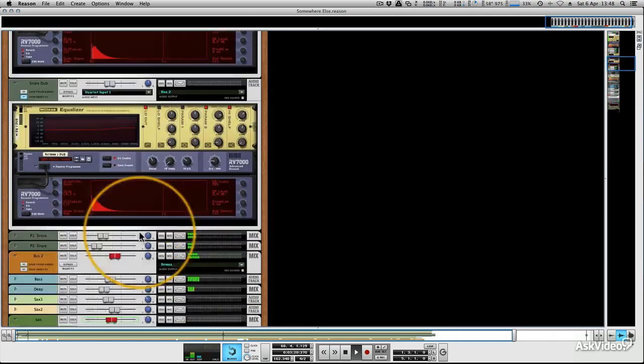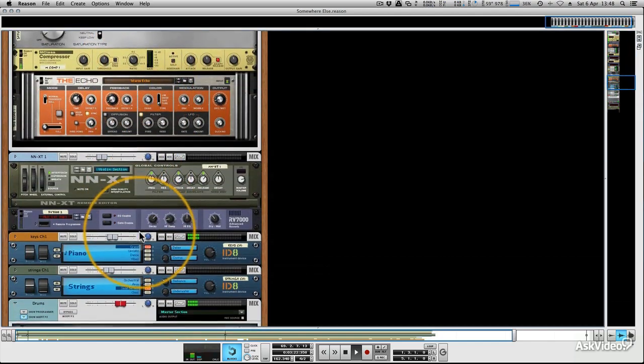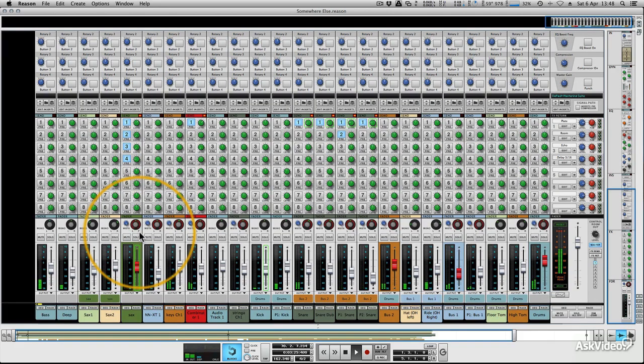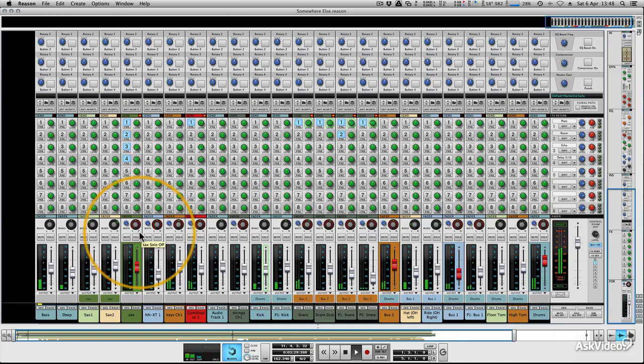So we're going to be looking at all of this. But before we do that, I'm going to actually show you how to strip back and go back to the stage where you will have just imported your tracks or your audio from a recording, whether you recorded it in Reason or whether you recorded it in another DAW.